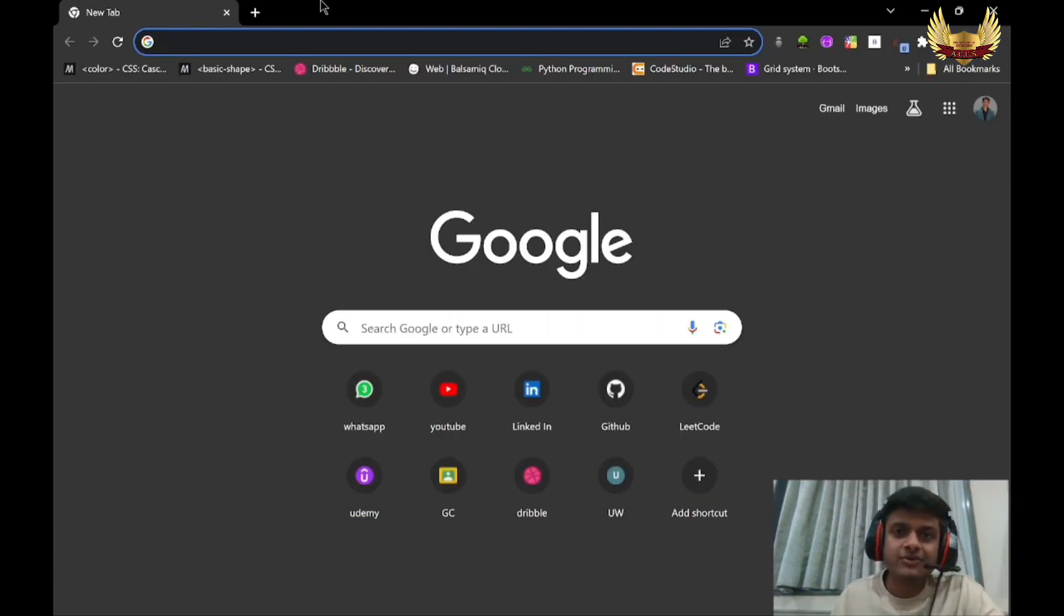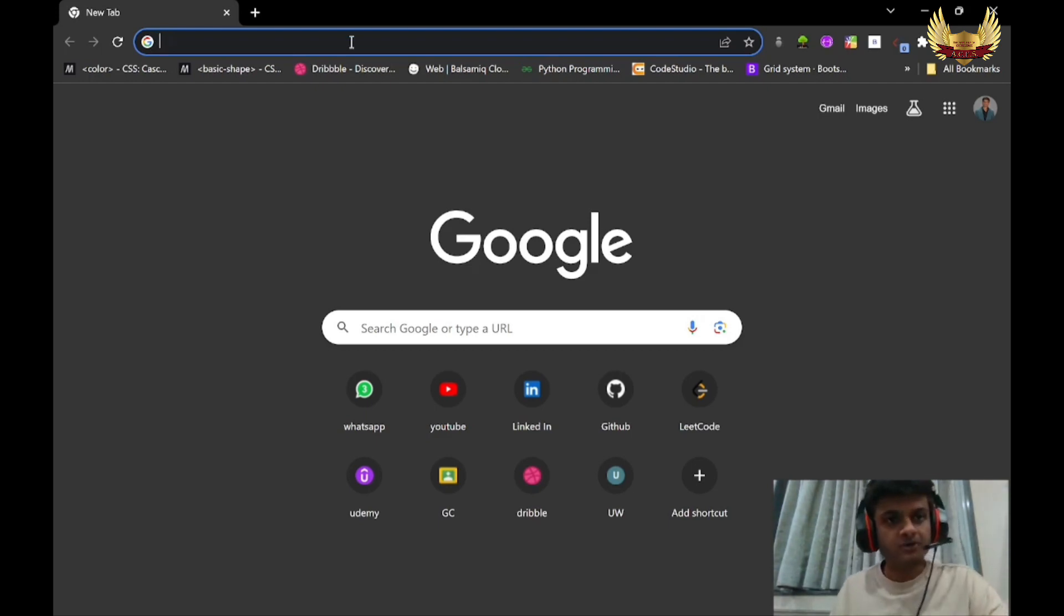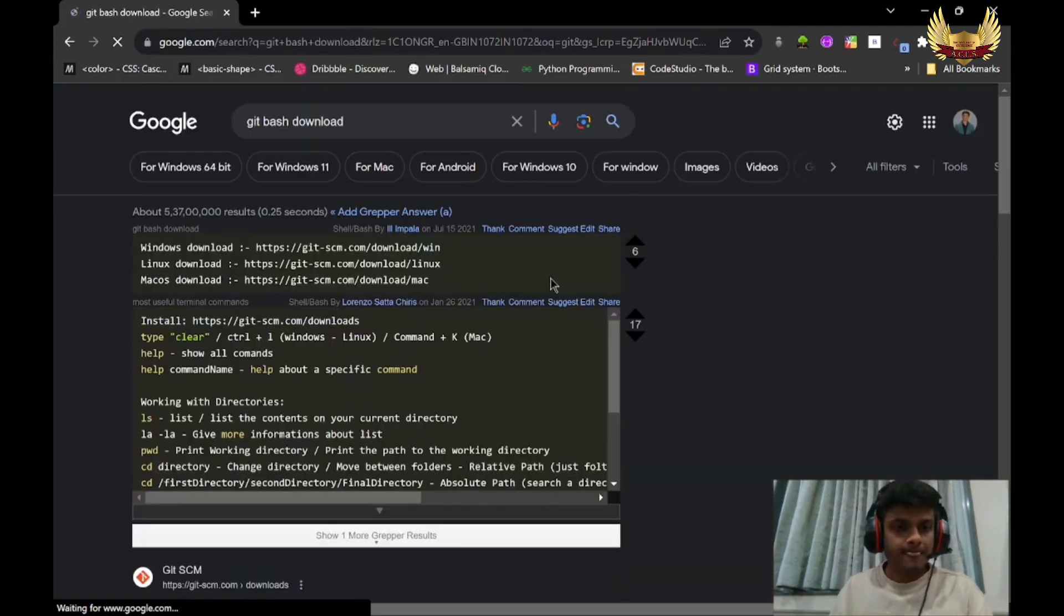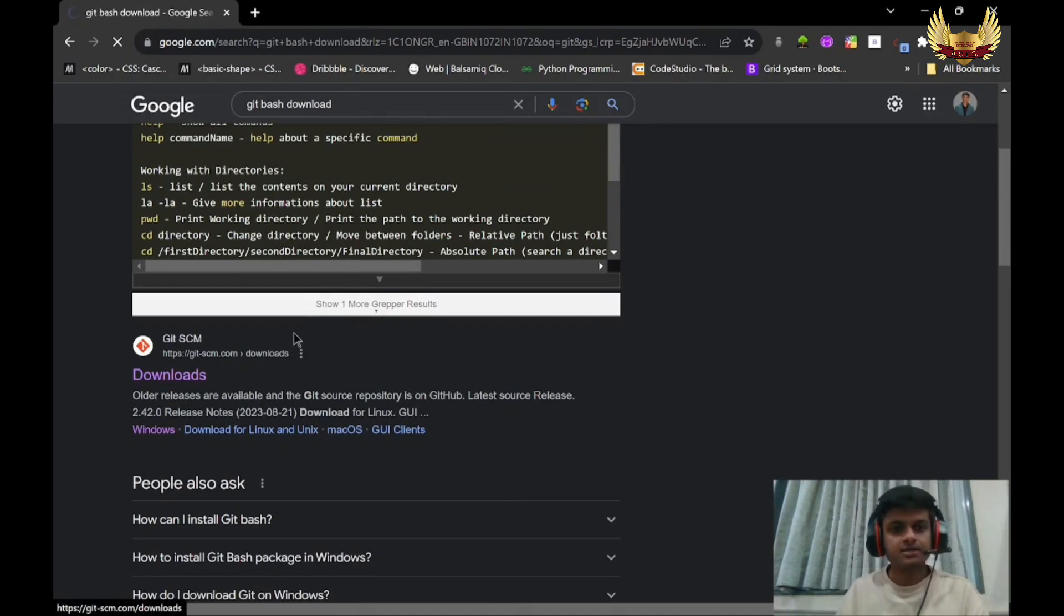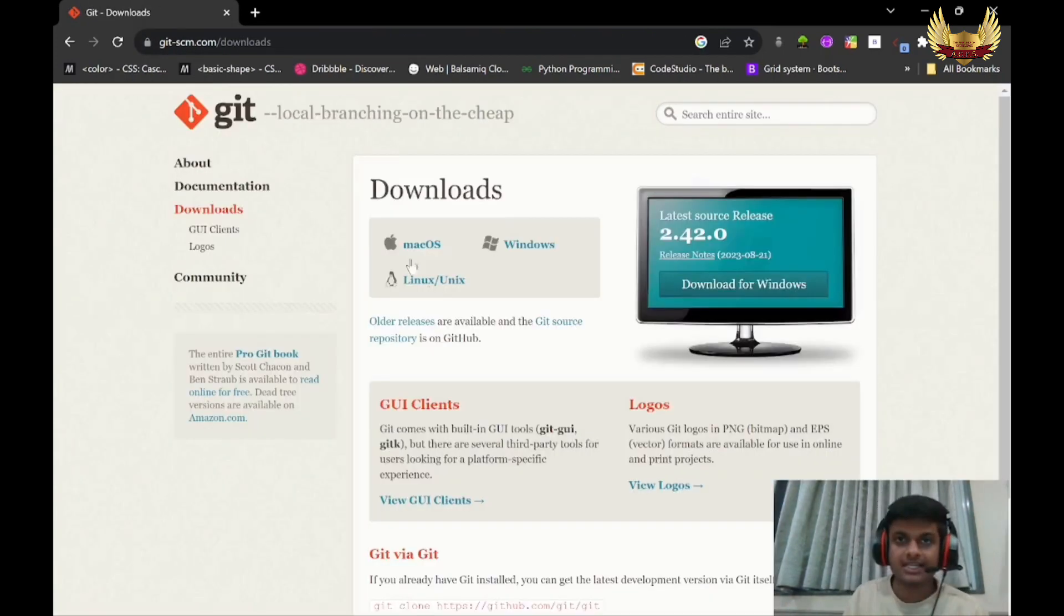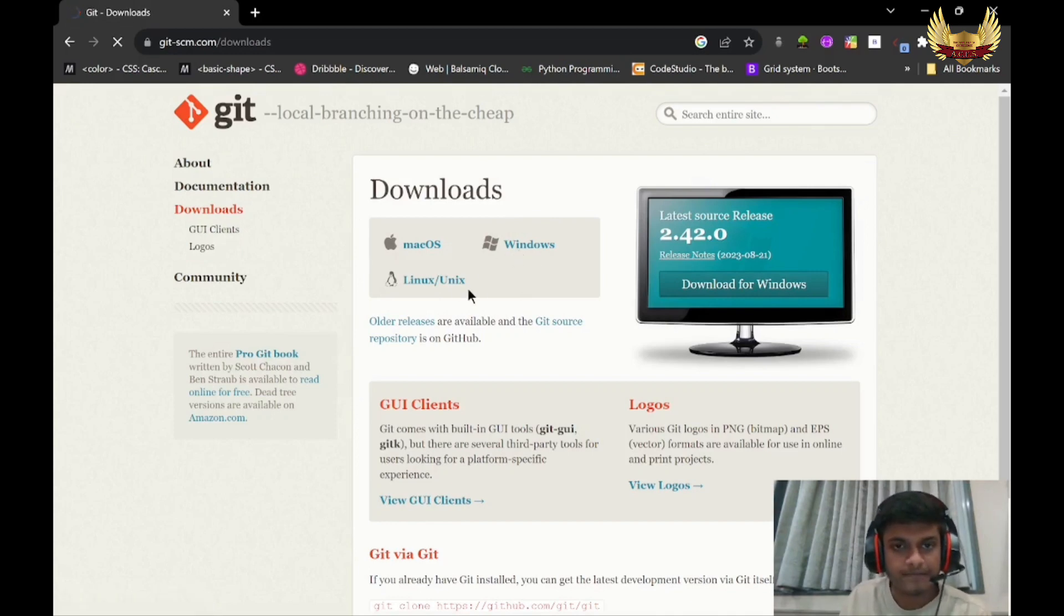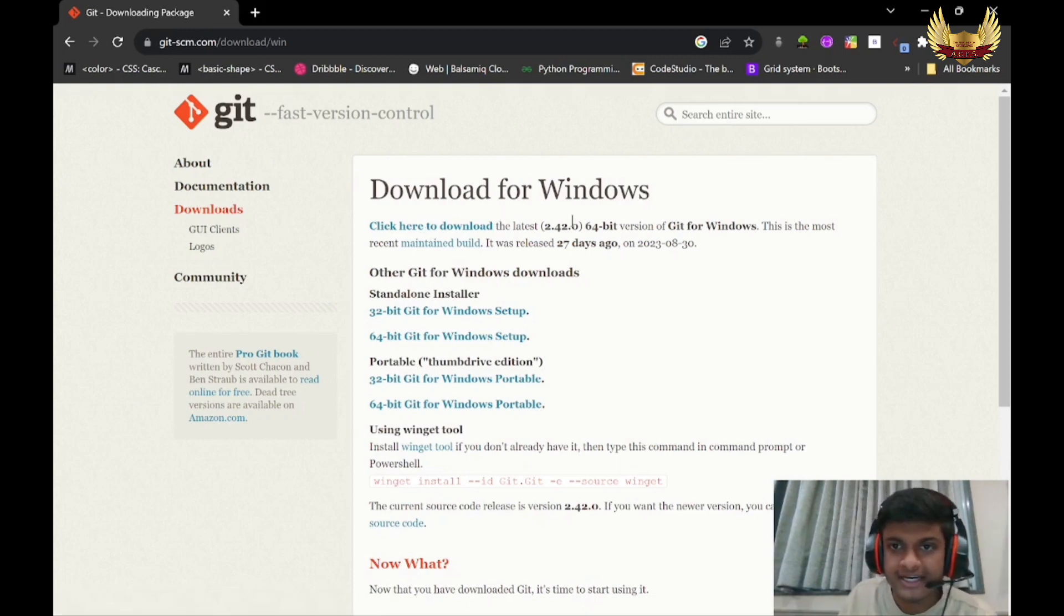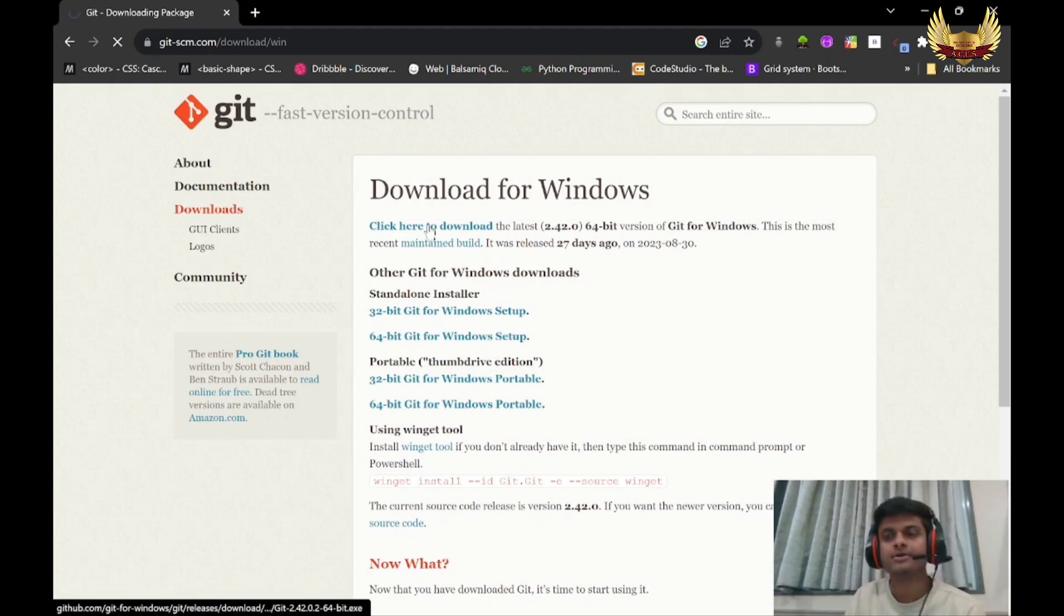For Git setup we have to install Git Bash. Visit your browser and search for Git Bash download. This is the link - git-scm. Click on this link and based on your OS, select the appropriate version. Mine is Windows 64-bit, so I'll go through to the link. It's saying click here to download the latest version of Git for Windows.